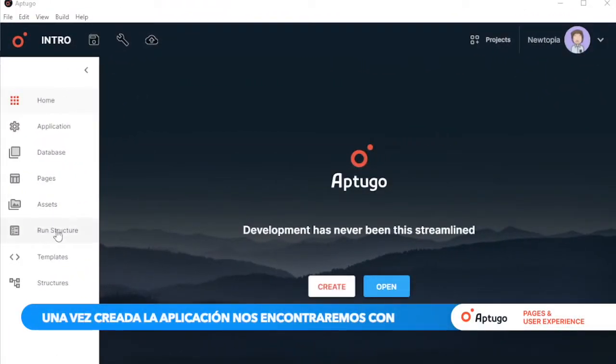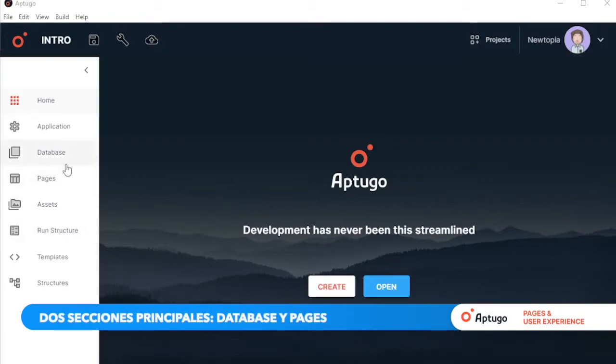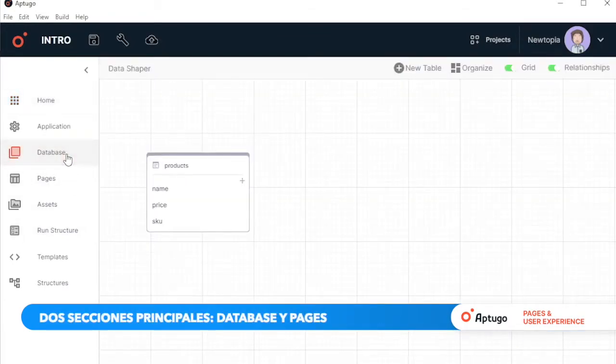Once the application is created, we find two main sections: Database and Pages.